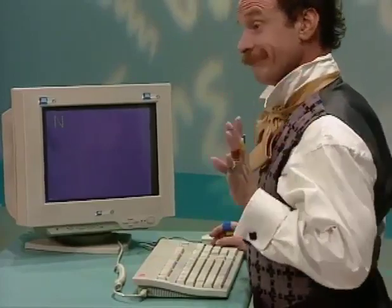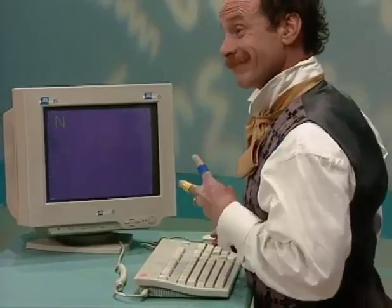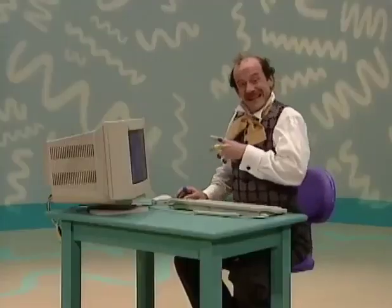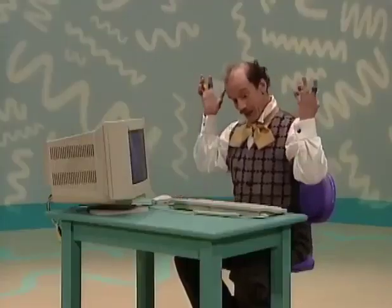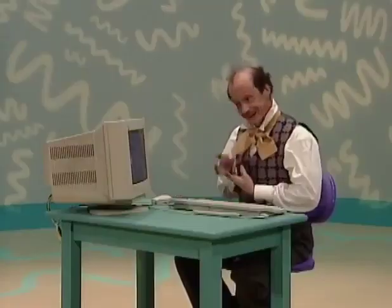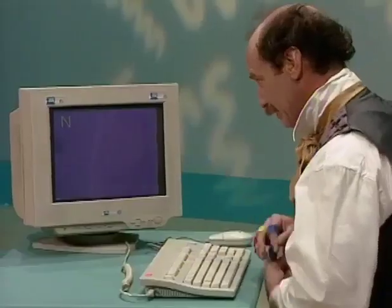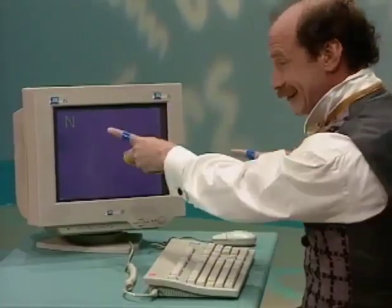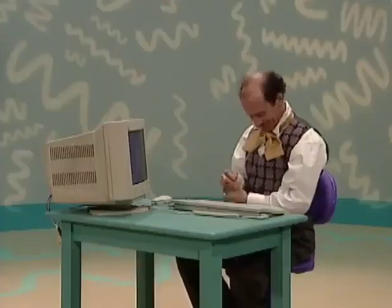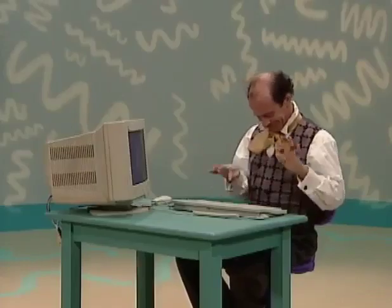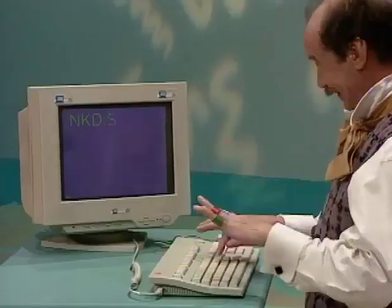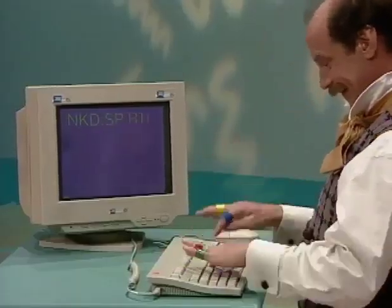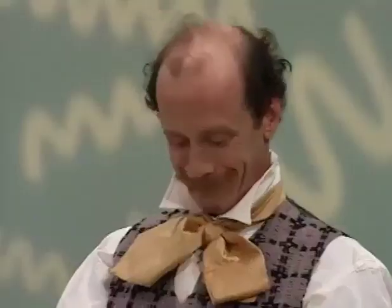Yay! You did it, Mr. Noodle. Oh, that's the letter N. You wrote with the computer! Yay! All right, Mr. Noodle. He's writing. Mr. Noodle's having fun. Go for it, Mr. Noodle!